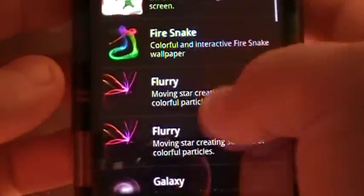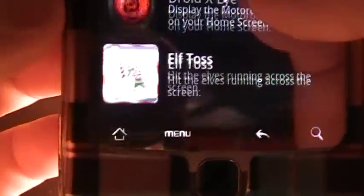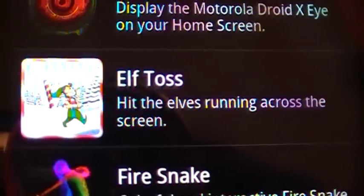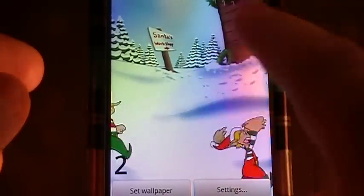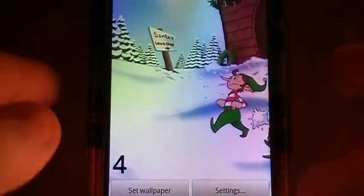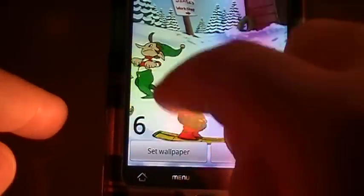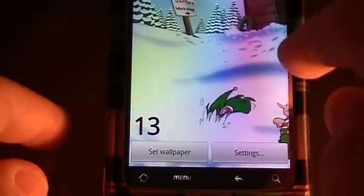Here it is — Elftos. As you can see, that's how it looks. You can see the elves running across the screen, and if you just touch the screen you can throw a snowball at the elves. At the very left you can see the hit count of how many elves you've hit as they've gone by. It's a really fun wallpaper.